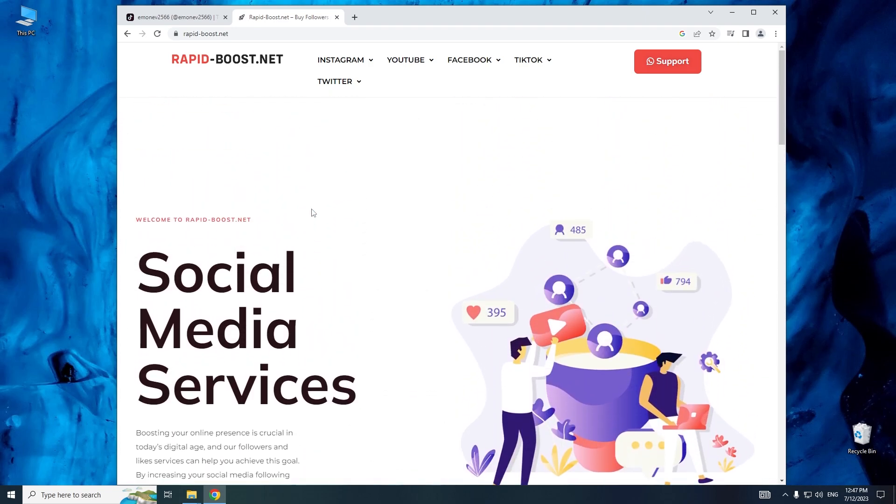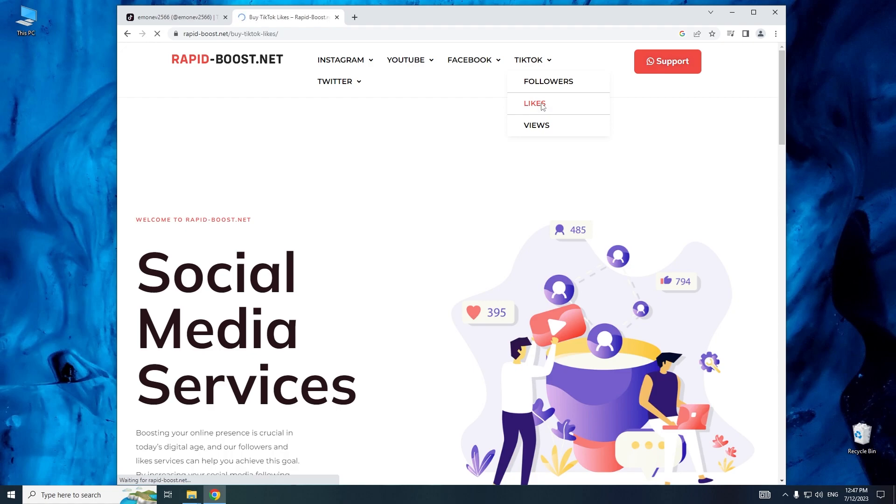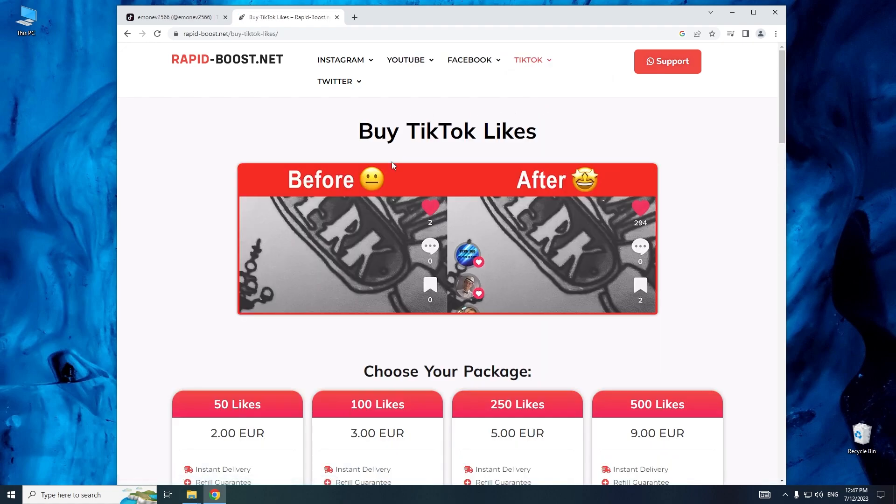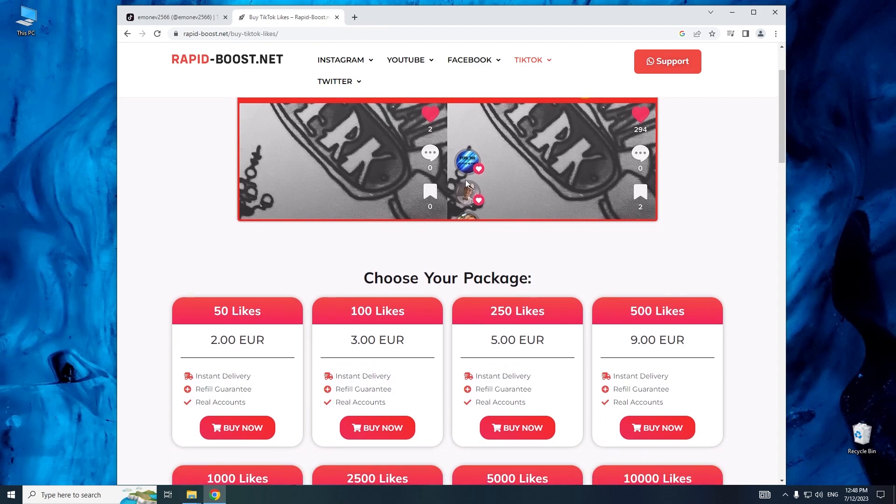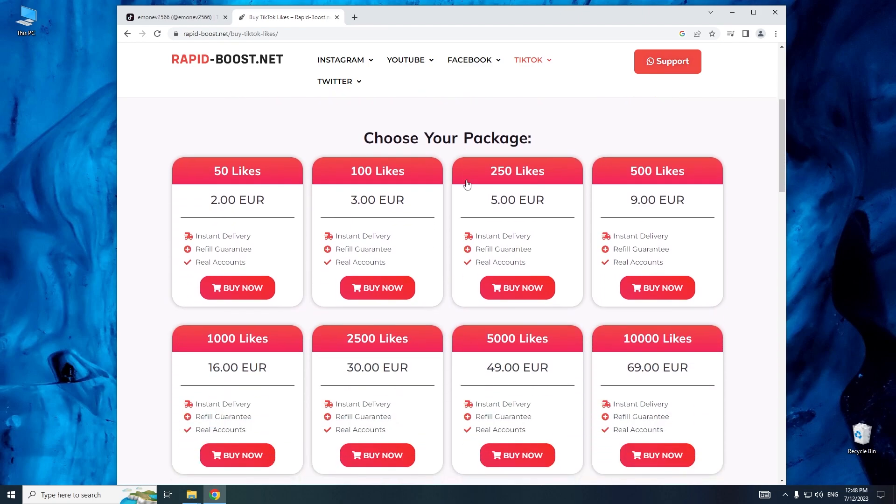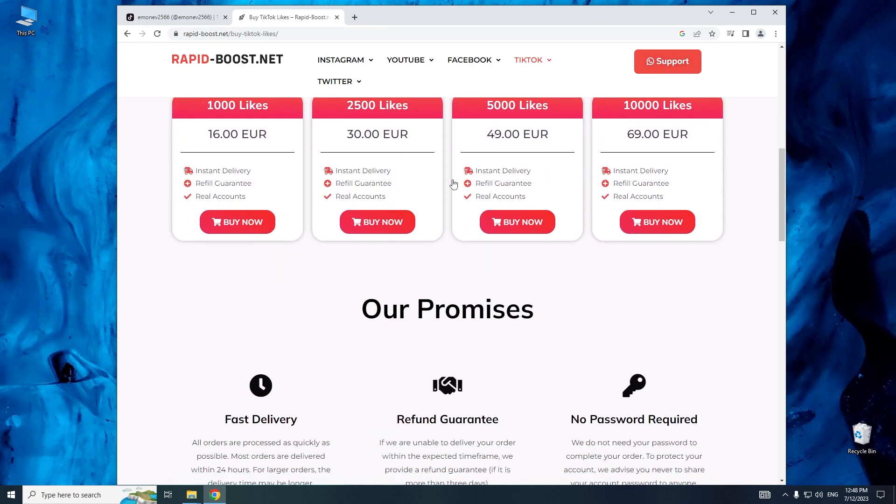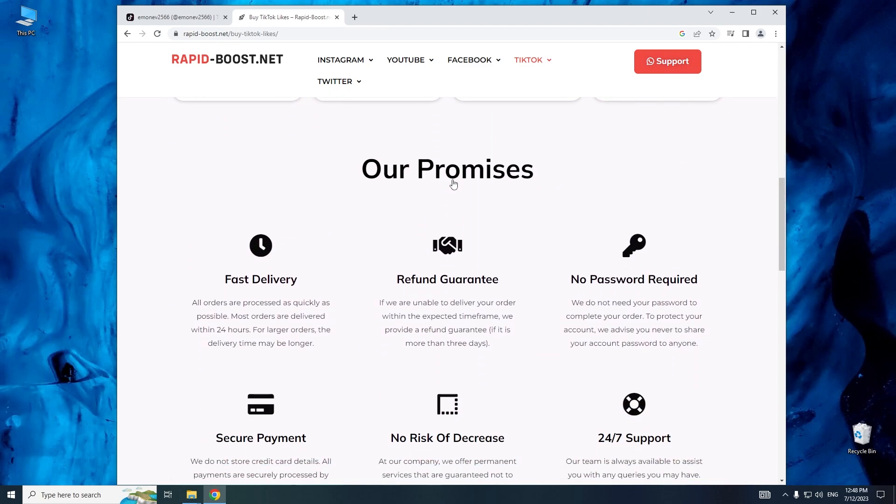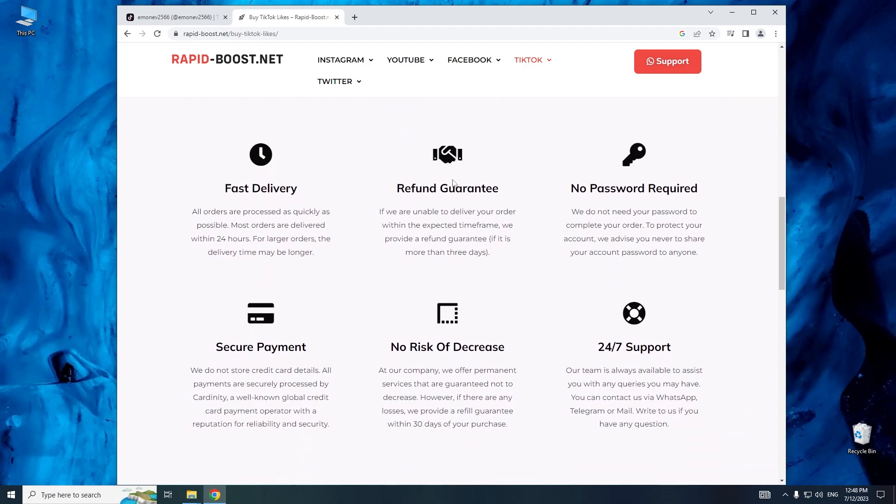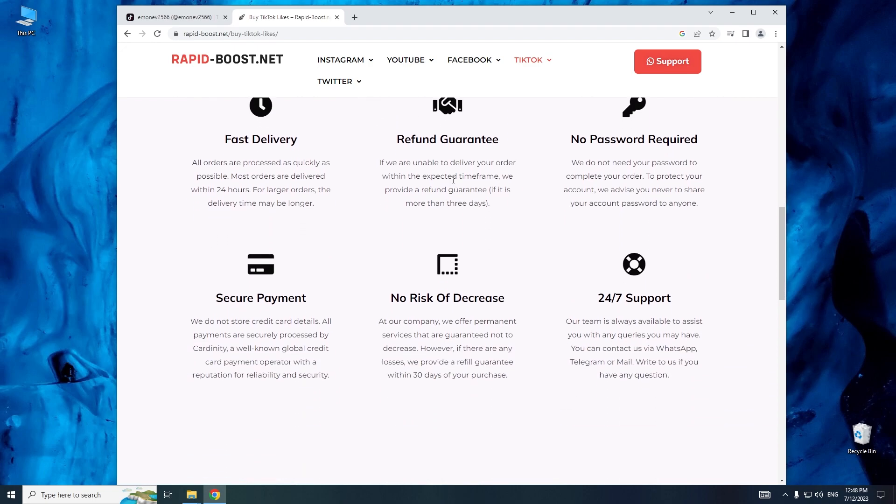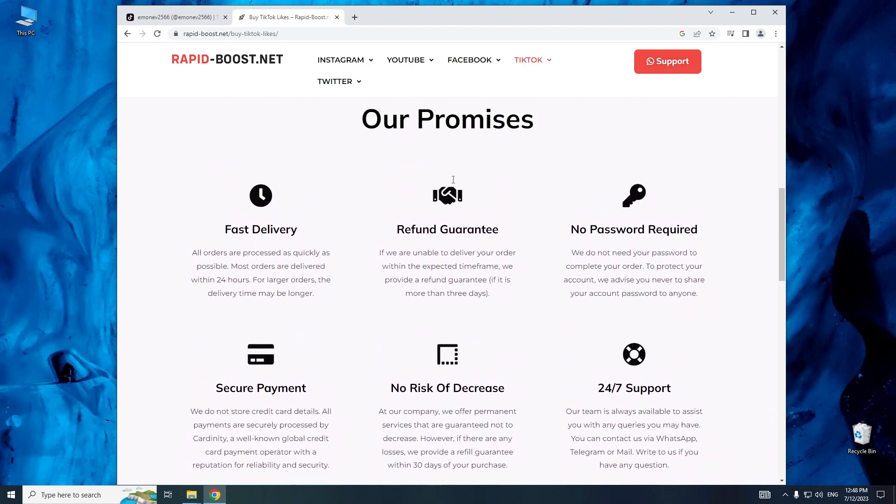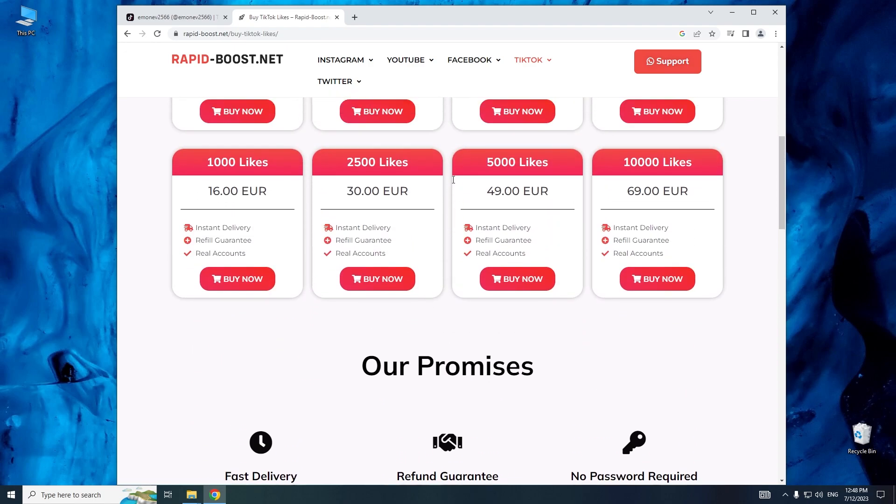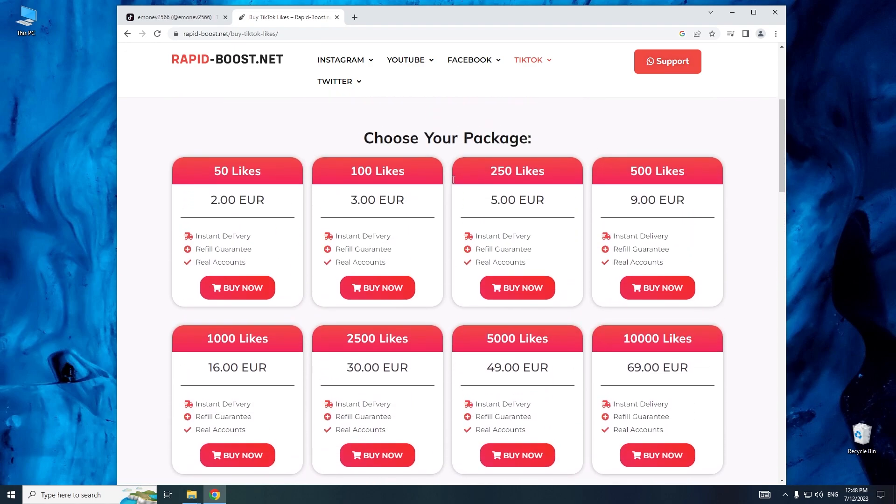On the top of the page, select TikTok and then choose likes. As you can see, there are paid options to choose, but in today's tutorial, I will show you a method to get TikTok likes without spending any money. Choose one of the available options and click buy now.